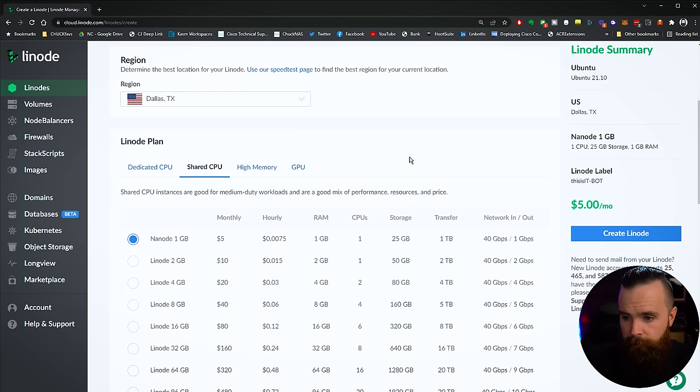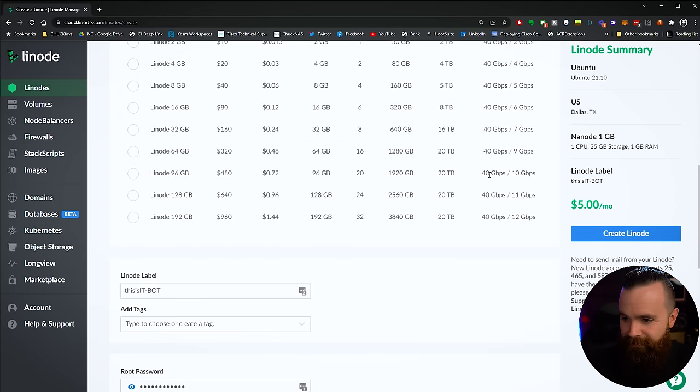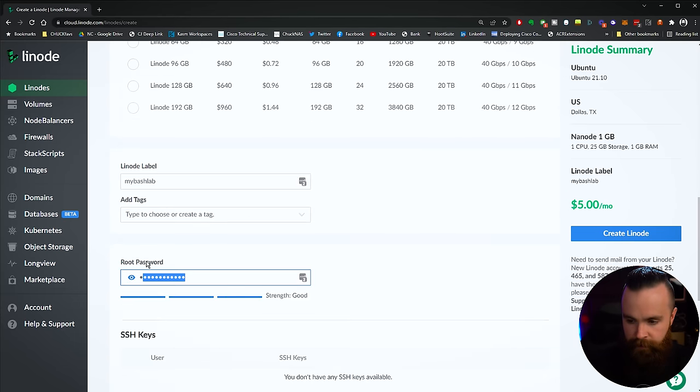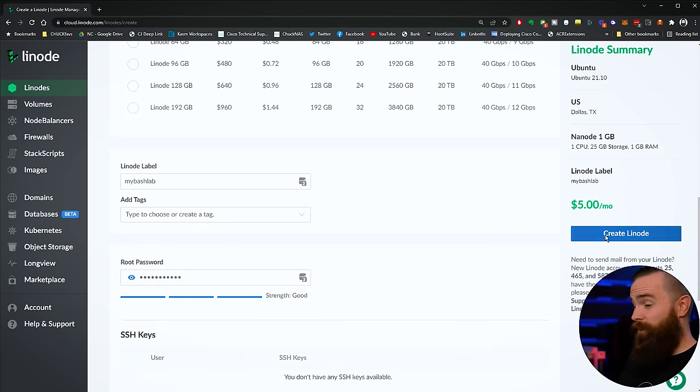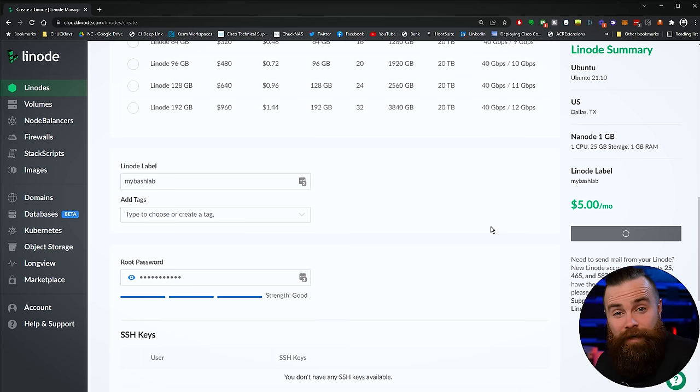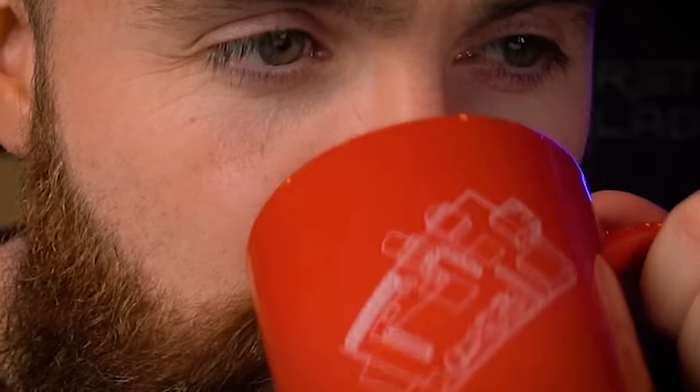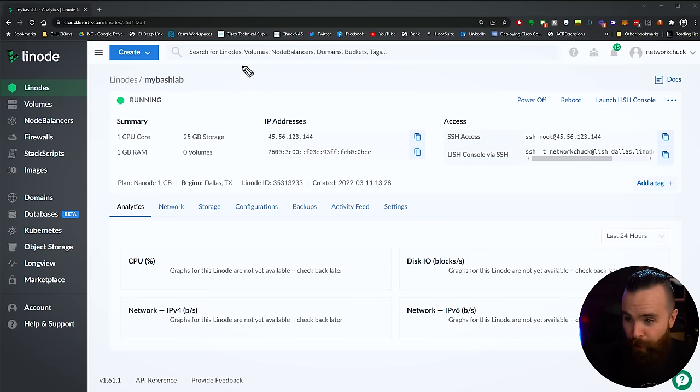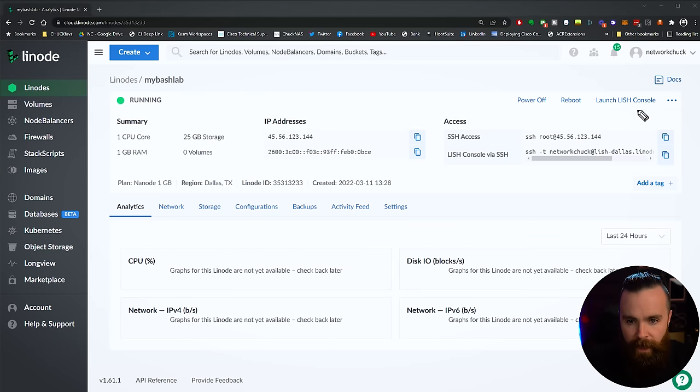So I'll go and create my computer real quick. Create Linode, I'm going to choose Ubuntu 21, the brand new stuff, throw the sucker in Dallas, do a shared CPU, make it real cheap. Again, one cent an hour. Give it a stupid name, put a password in and then click create. And just like that, I've got a computer in the cloud I can play with right now. Quick coffee break while it boots up.